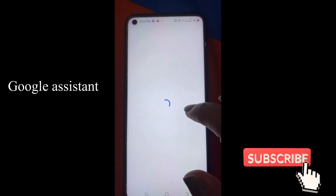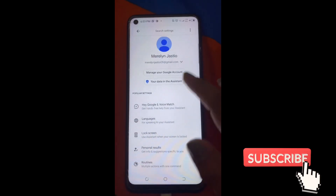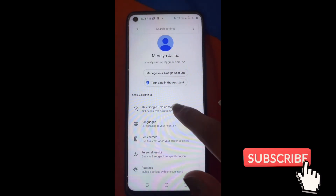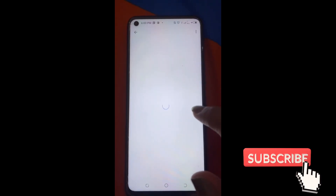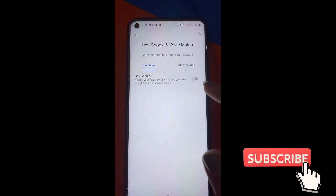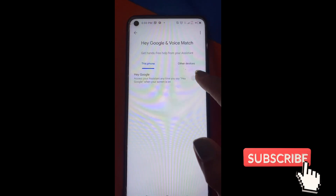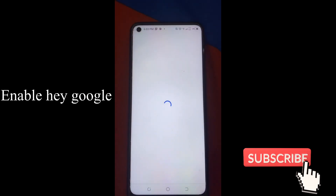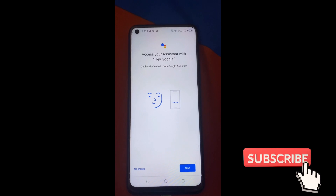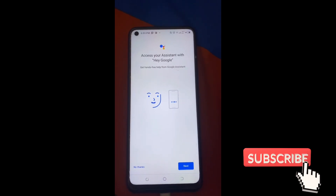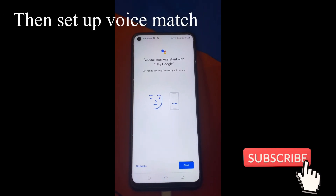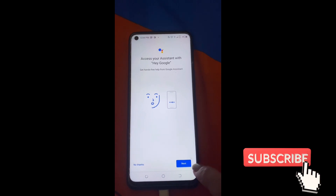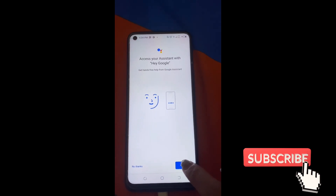Ito. And then, kailangan mo lang itong Hey Google and Voice Match, pindutin mo yan. And then, i-enable natin yung Hey Google. Tapos, kailangan mong sabihin yung 'Hey Google'. Next natin.